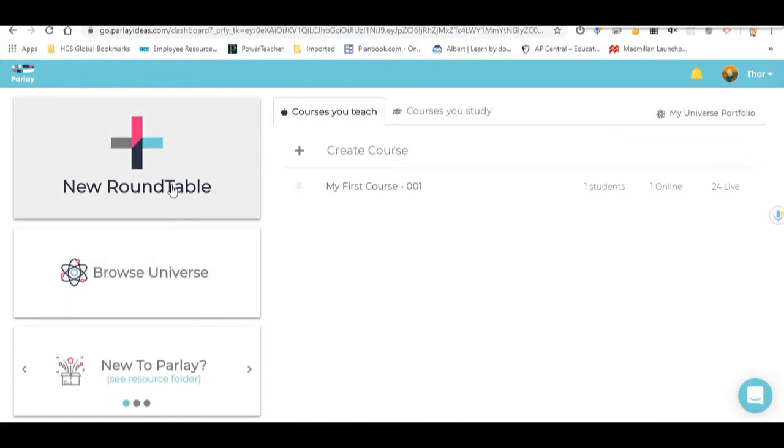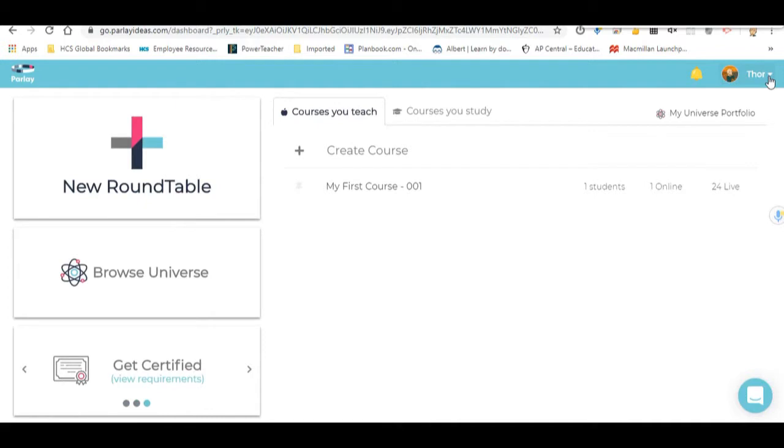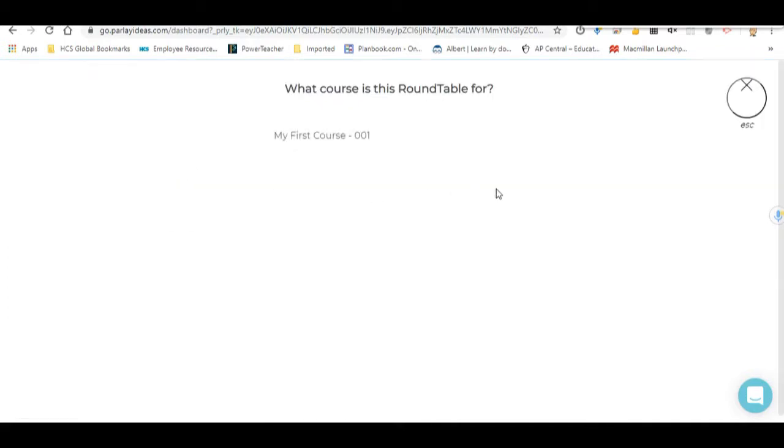Over here, while we're on the screen, there's where your profile is. You can change your picture over here. You can do a number of things here too. And here's all your courses.